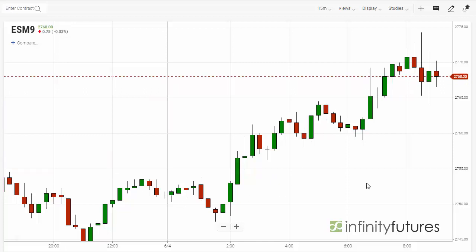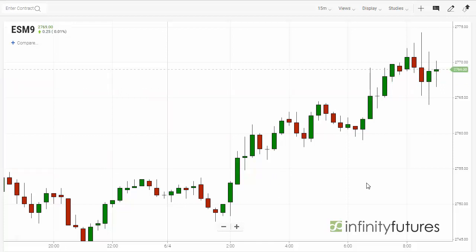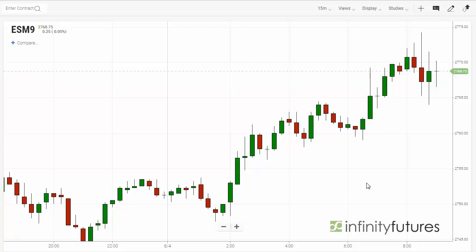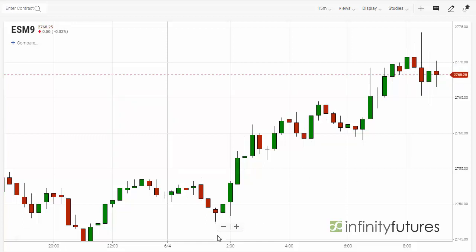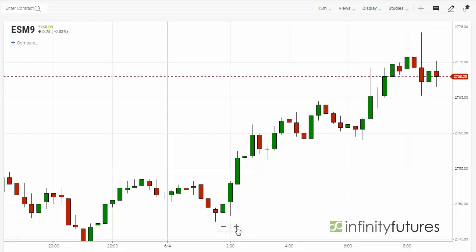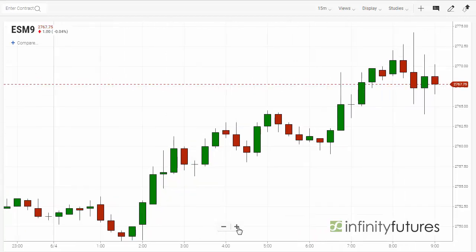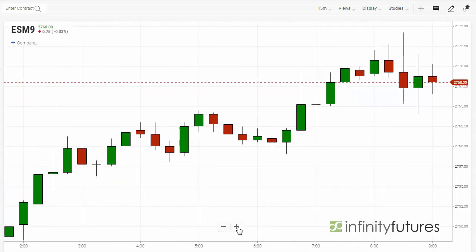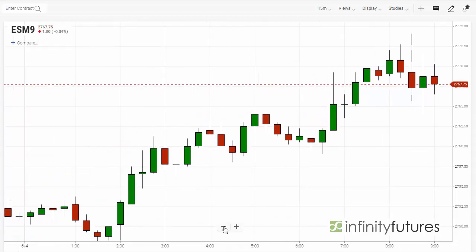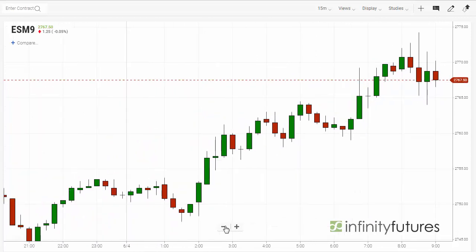Let's take a look at a 15-minute e-mini S&P candlestick chart. You'll notice at the bottom center there's a little plus sign and a minus sign. This allows you to zoom in or zoom out on a chart to get a better view.